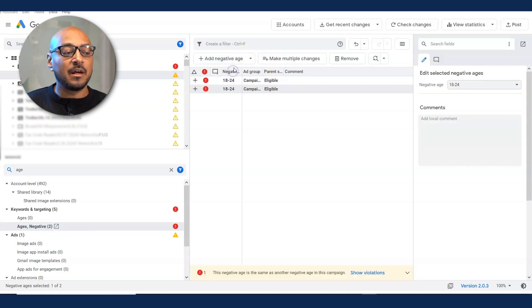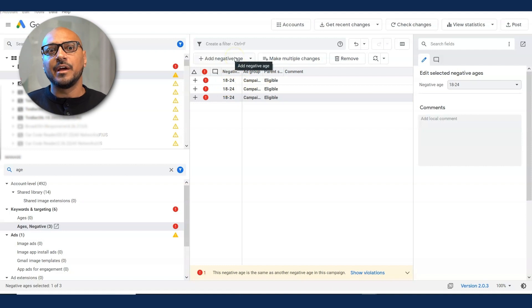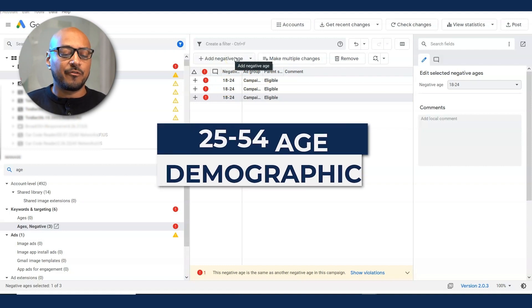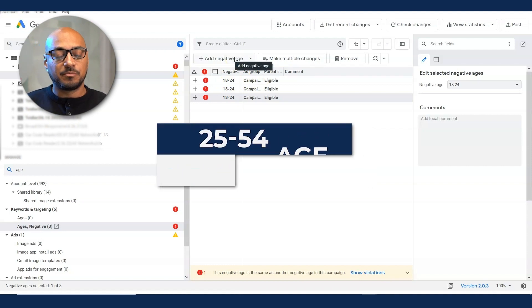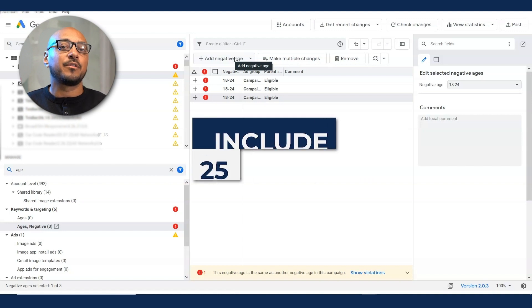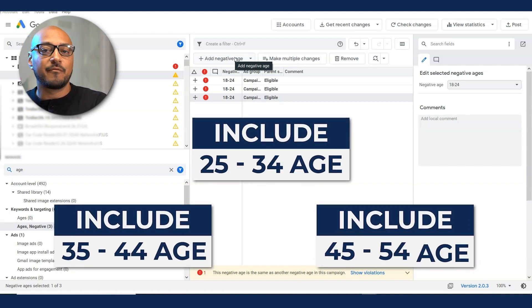So in this case, there are seven age ranges. So if I want 25 to 54, it's pretty much 25-34, 35-44, 45-54. So there's four age ranges. I want to exclude 18 to 24. I want to exclude 55-64. I want to exclude 65 plus.